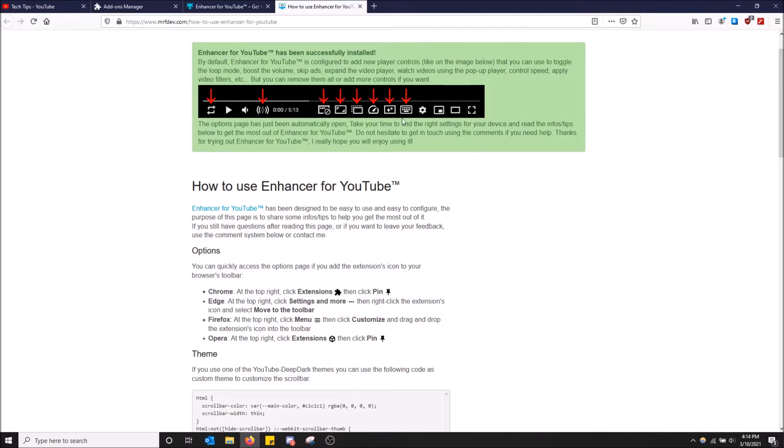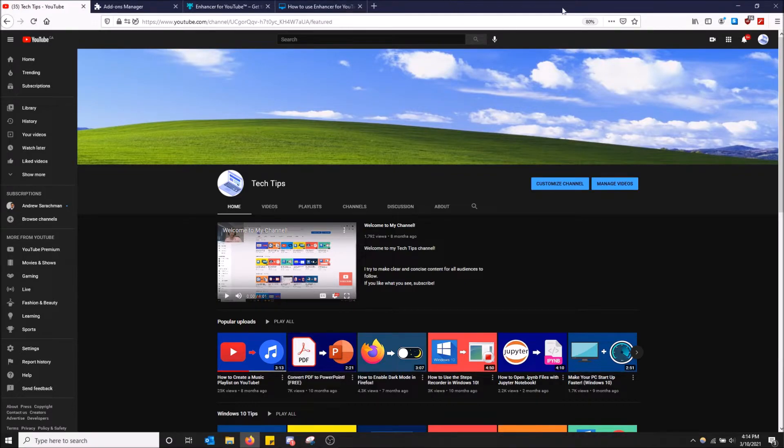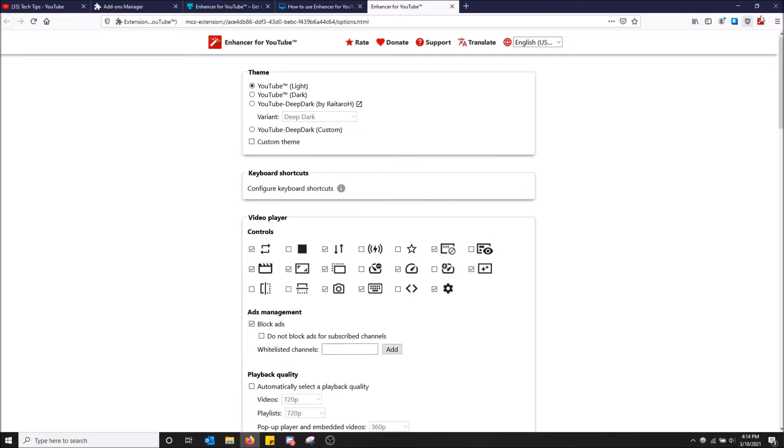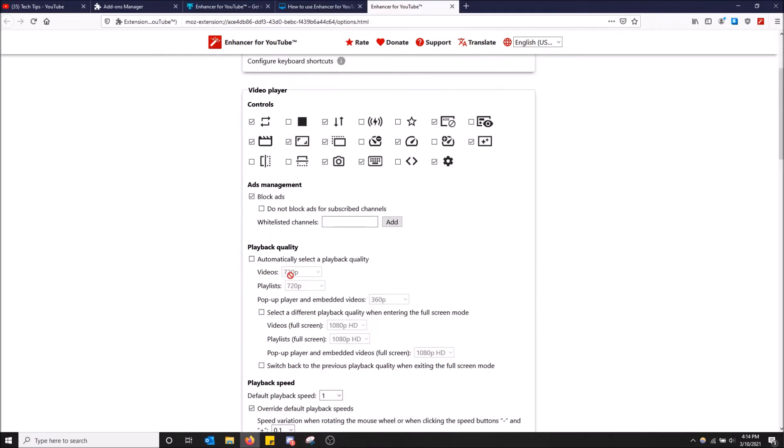There's more things you can use with this, but the purpose of this video is just YouTube dark mode. So once you have downloaded this, you just click here on the top right where the icon appears and it'll open a new page where you have options to change your YouTube up.